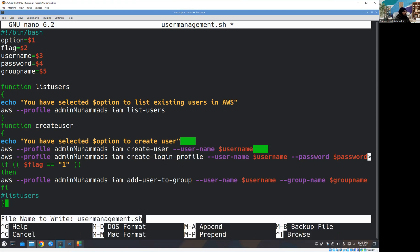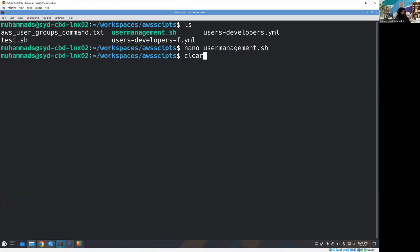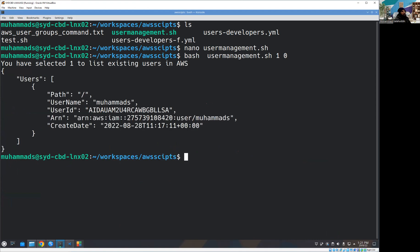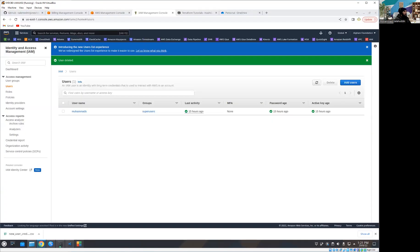Let me save and run it. I'm passing the first parameter as one. You can see it's saying 'you have selected one to list existing users in AWS' and it's showing me my current user.